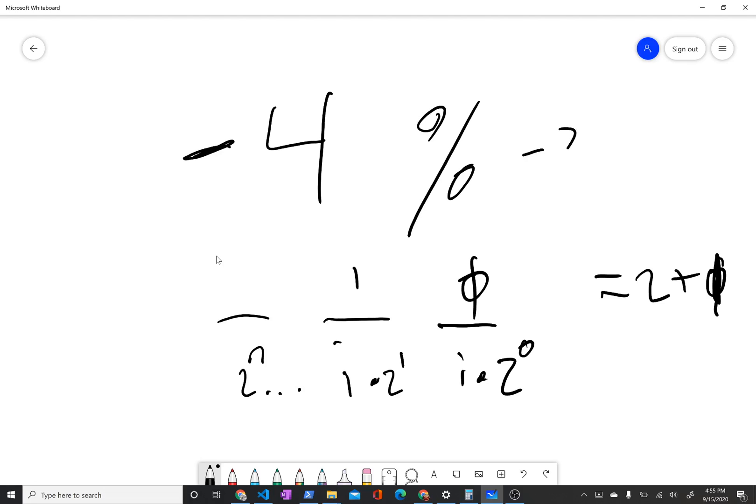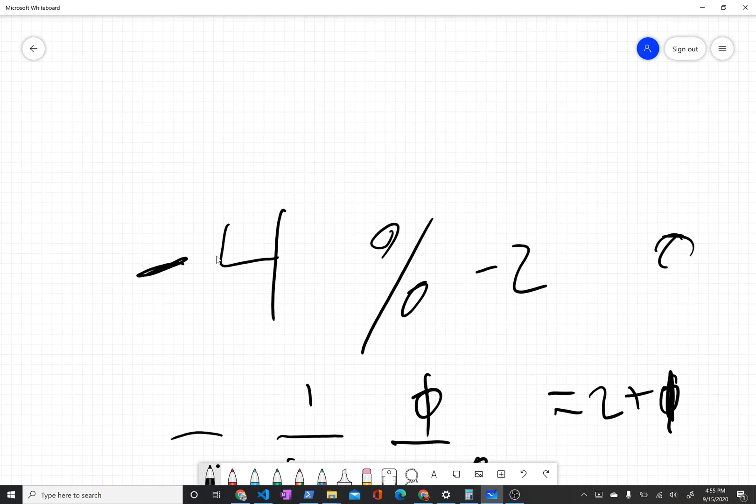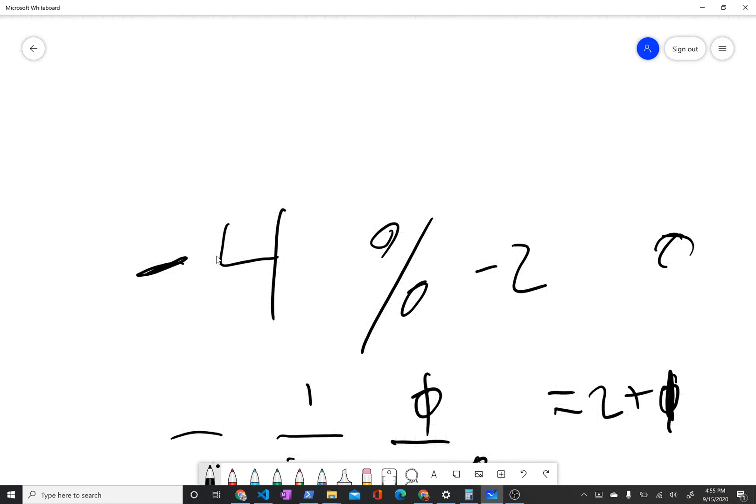So remainder of dividing this by negative 2 would be 0. And then you actually divide this by negative 2, so we get 2.